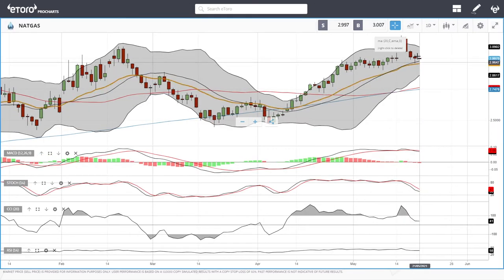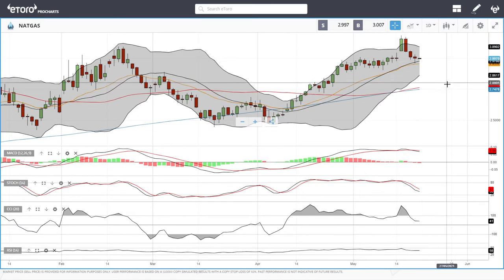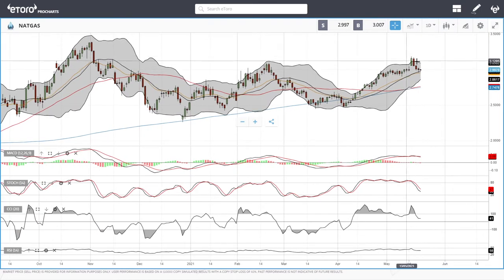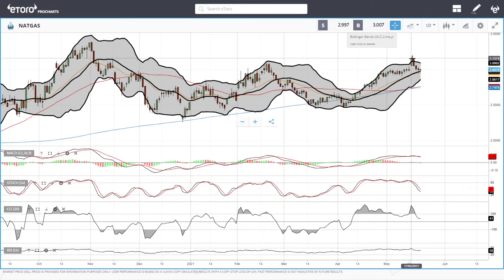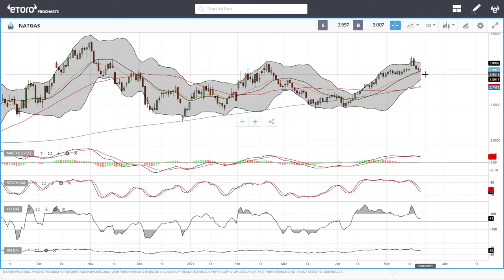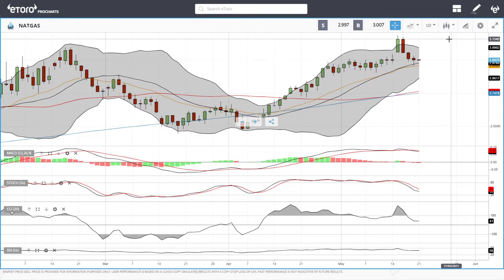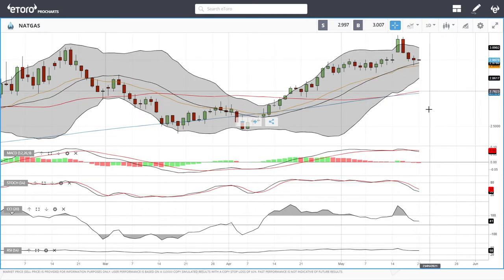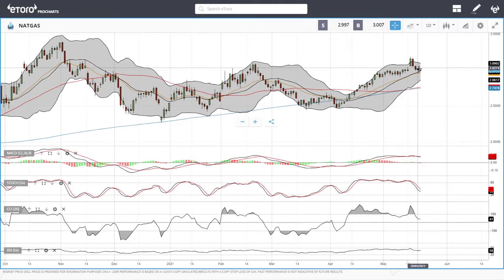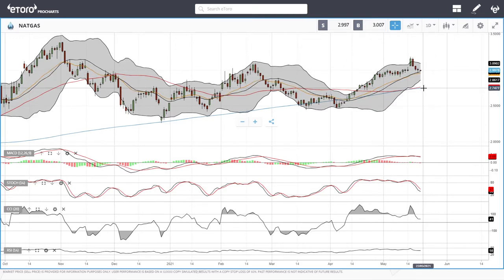Natural gas continues to fall, which is not strange — we got significantly overbought and are now pulling back. The middle of the Bollinger Band is holding, and as long as that is the case we could round off here and head back towards the highs. Technical indicators are still bearish, so we could also stabilize for a while before going higher. A break below opens the door to the 50 and 200 moving average down at 2.76.